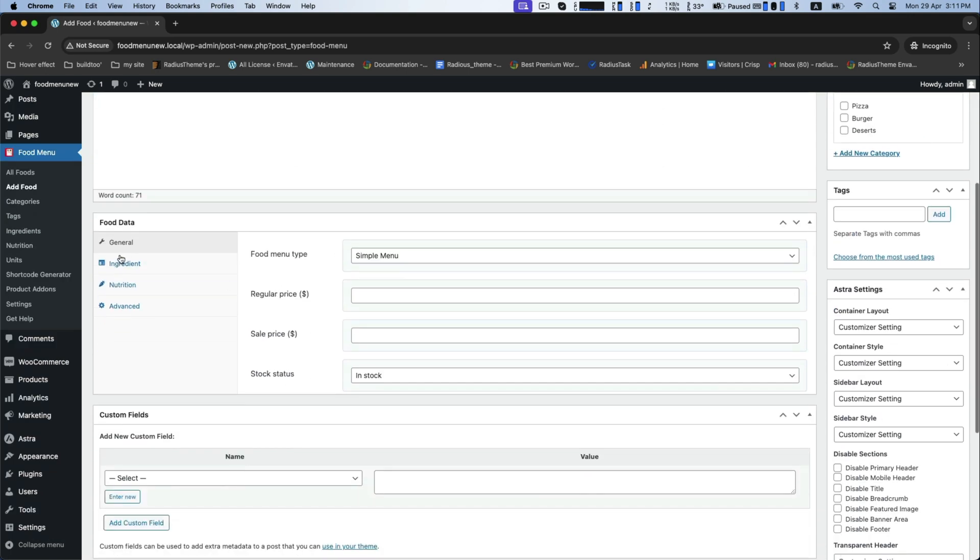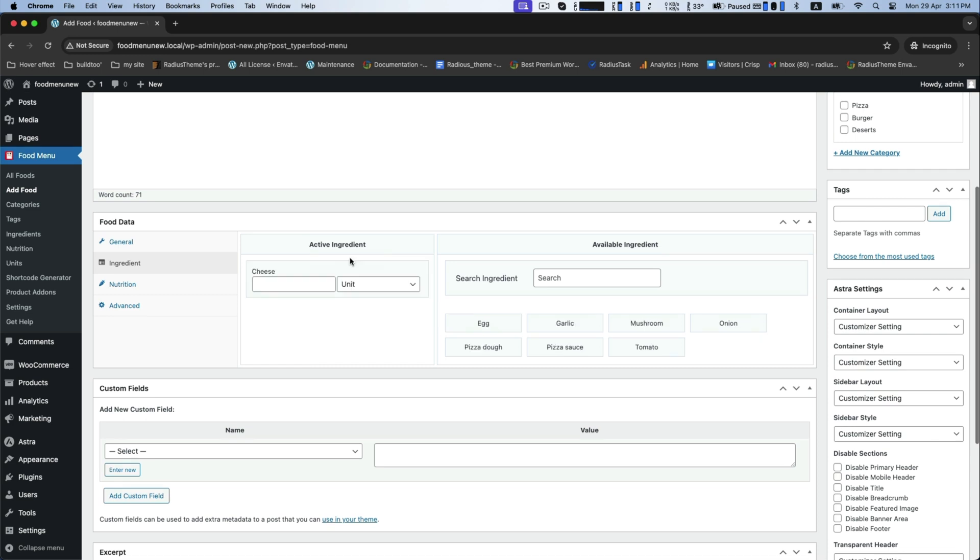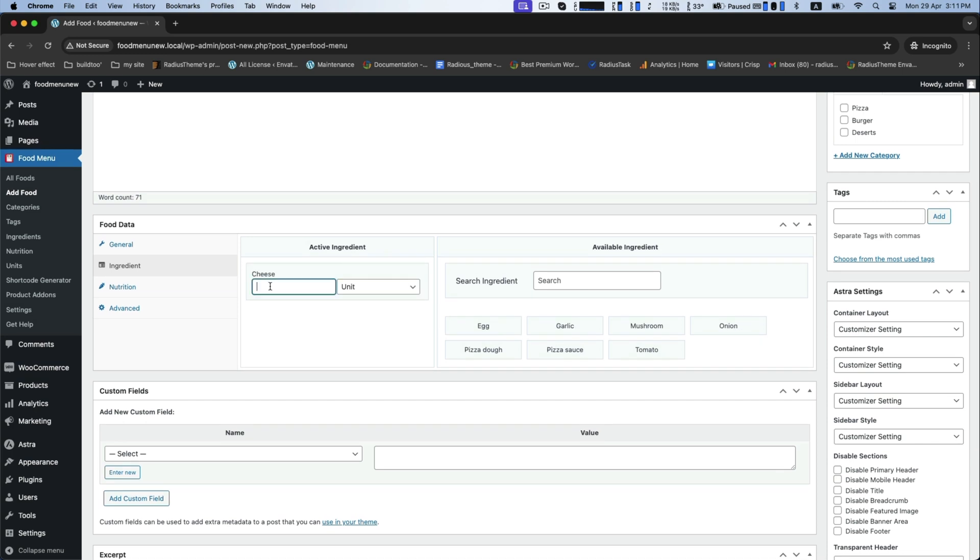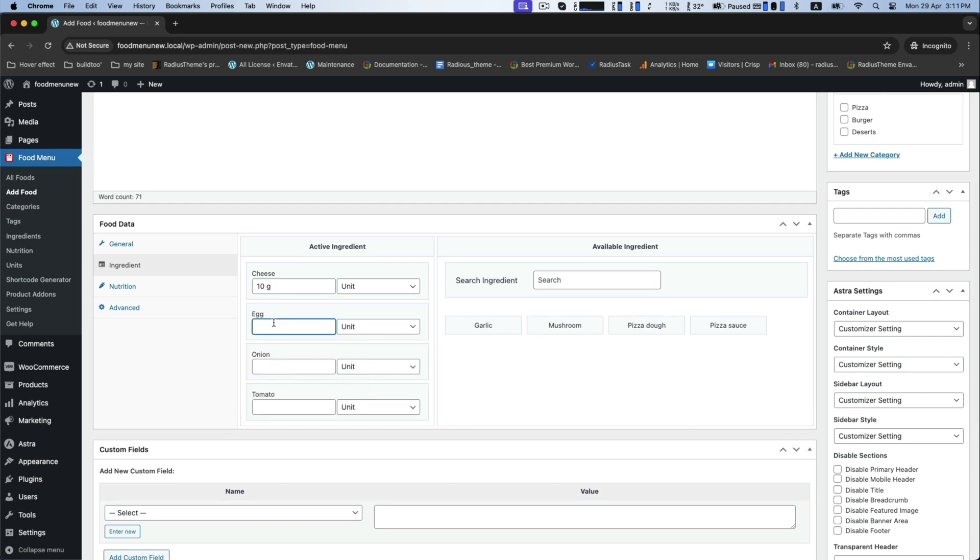For the ingredient, select your item first and then set the quantity of it, one by one.